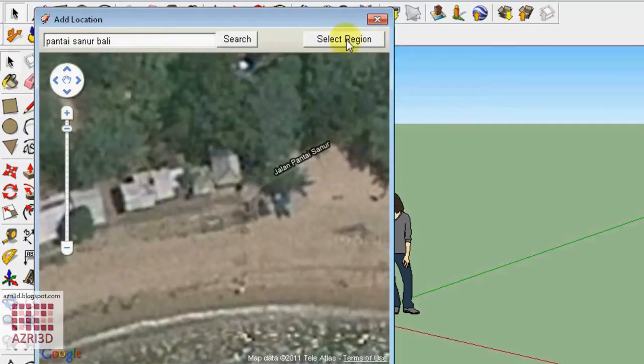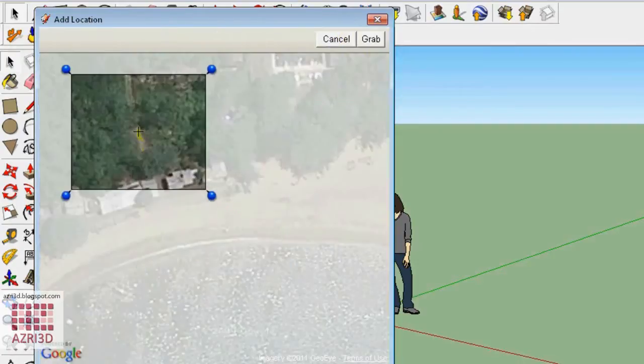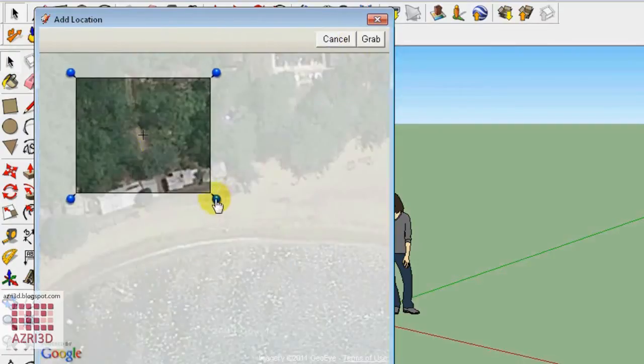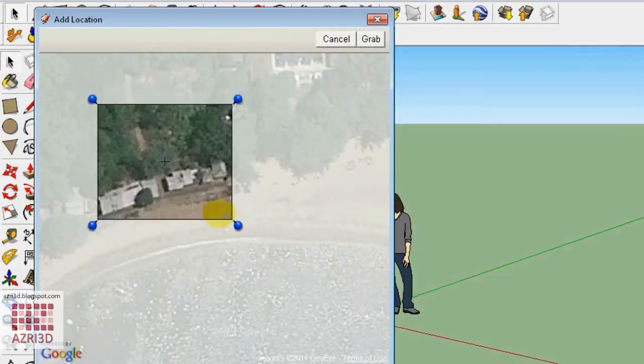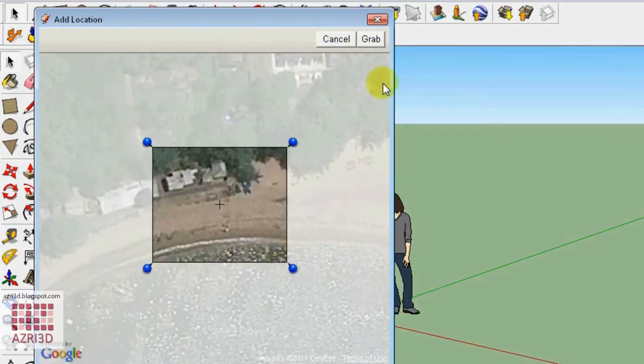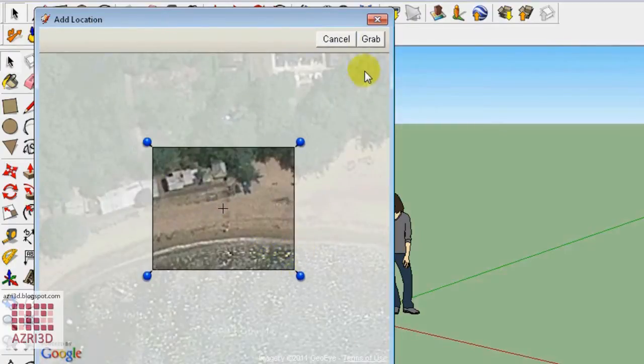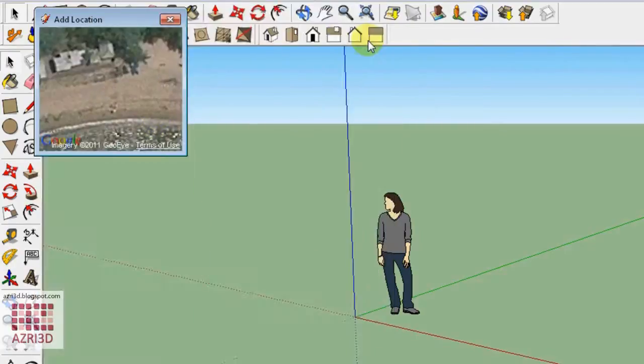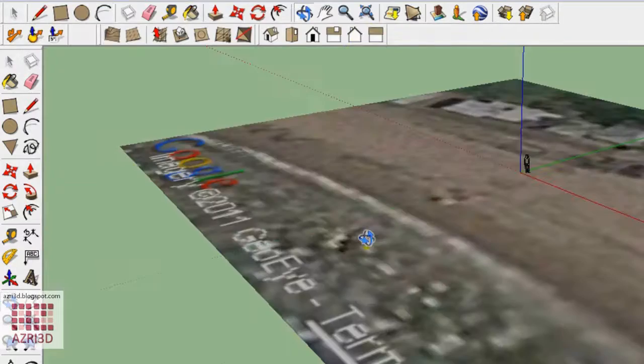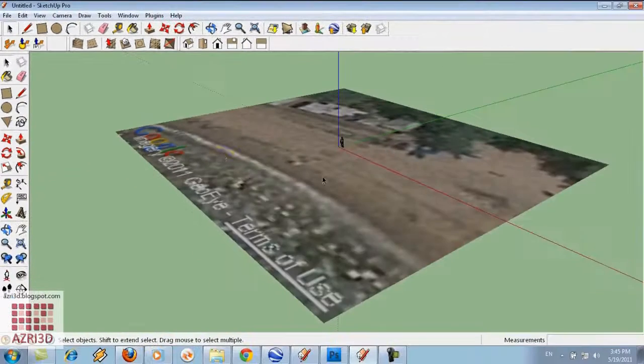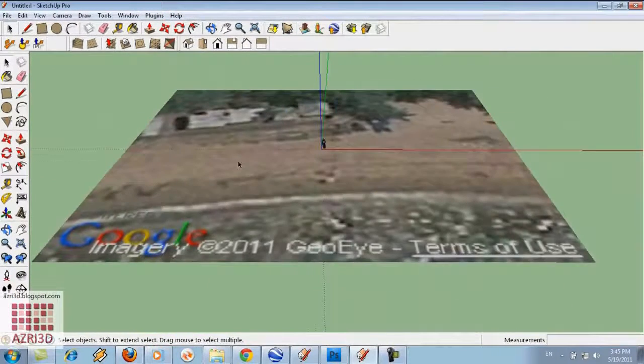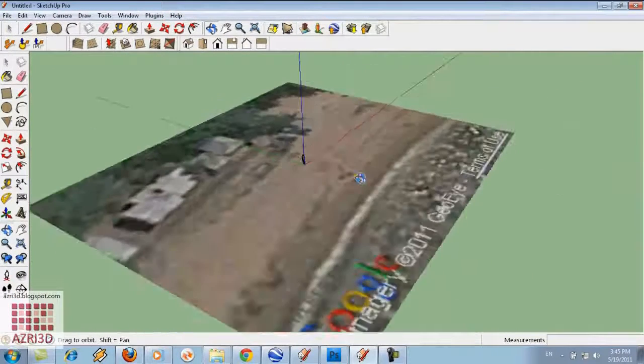And then select region. Select the area you want. And then grab it.